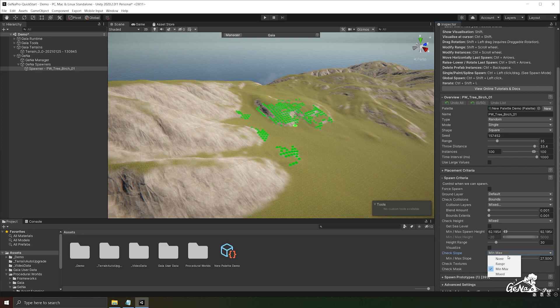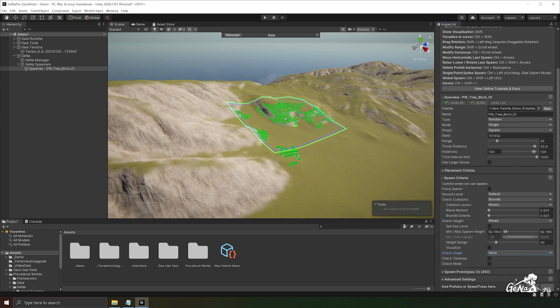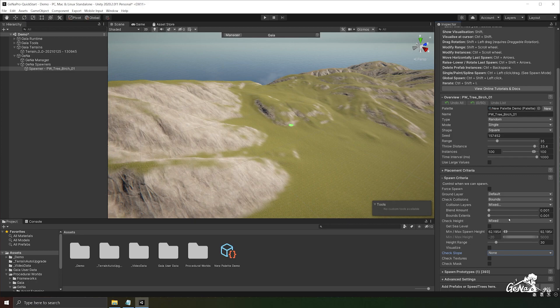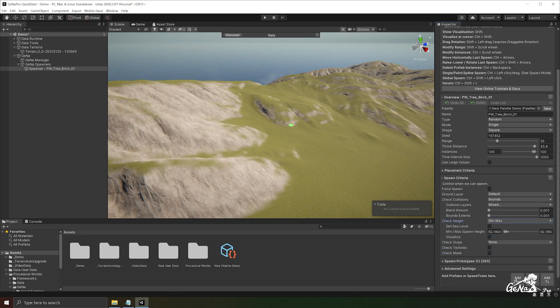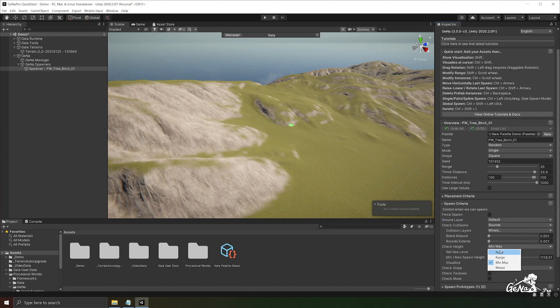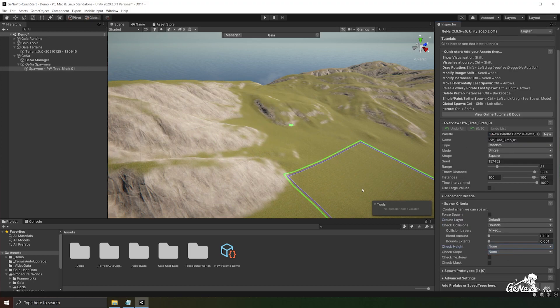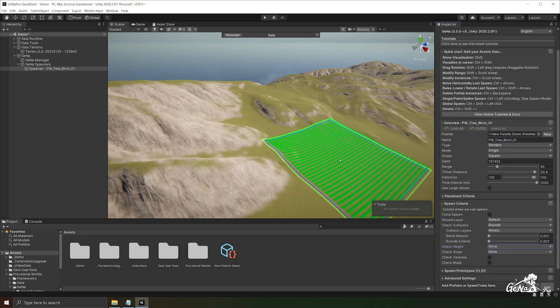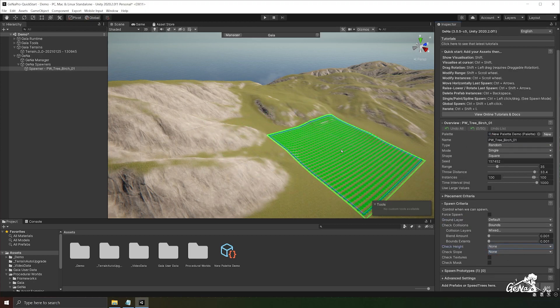You can also turn off check slopes and we can just check heights instead. We can turn off check heights and we can also check collisions in between.